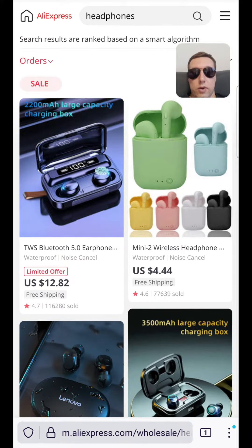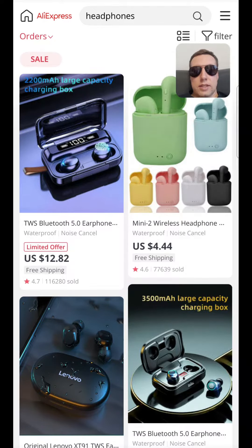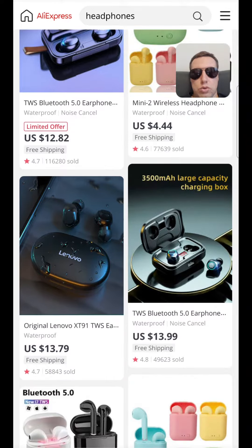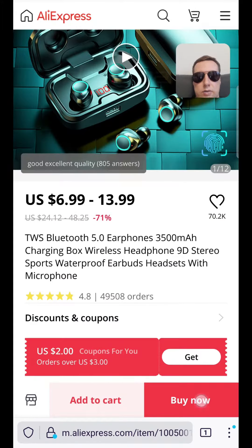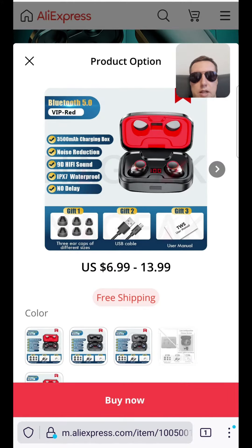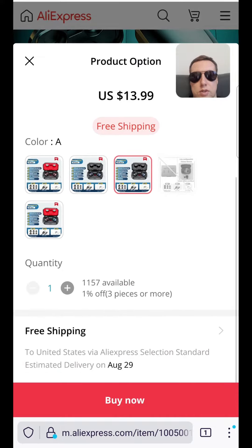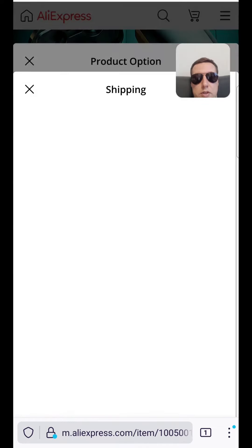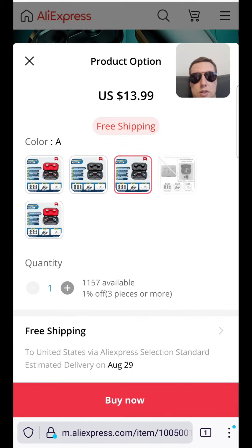We see that the first headphones were sold over one hundred thousand. Choose the headphones you want, then choose color. We see that there is free shipping for these headphones. There is shipping for six days, but it will cost fifty seven dollars. Because of that, I choose free shipping for fifteen days.